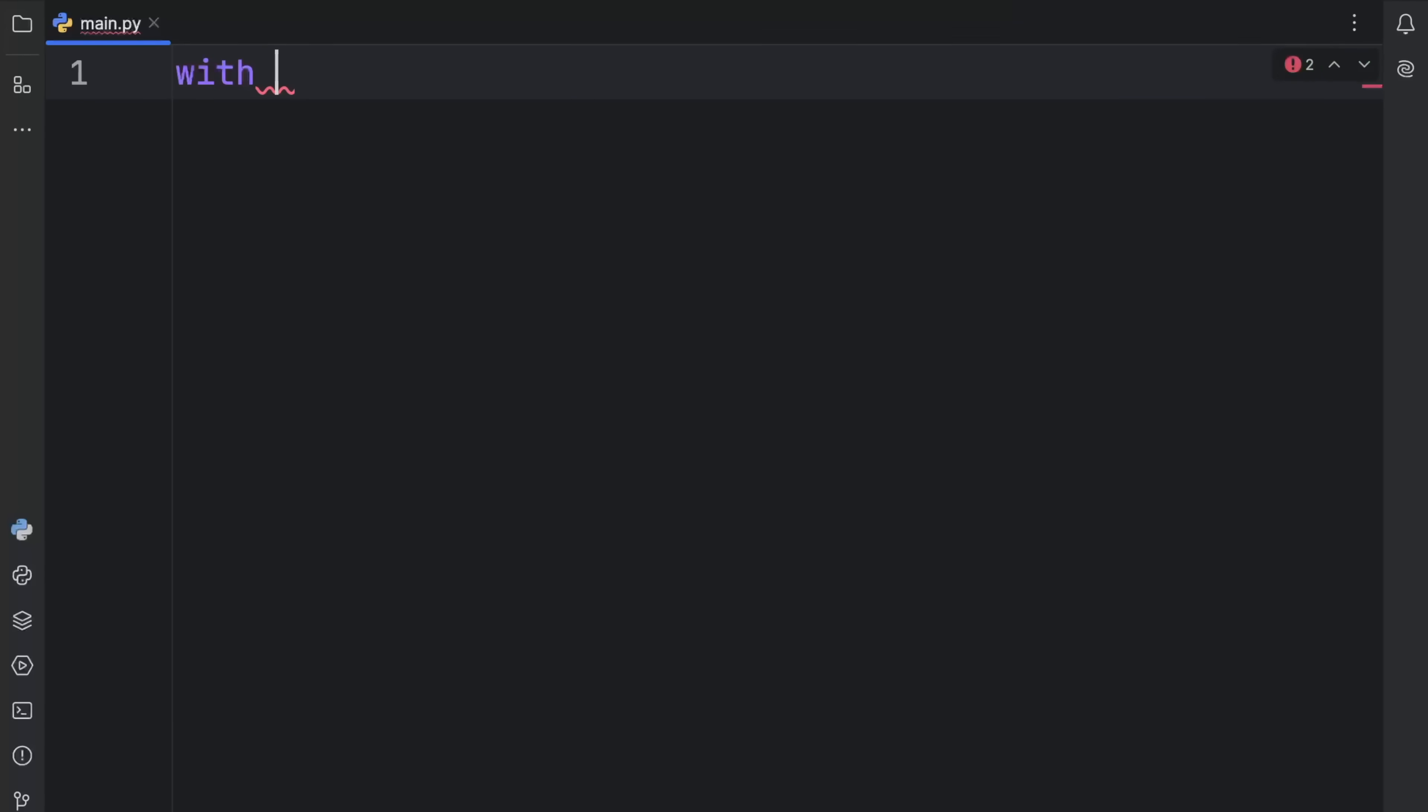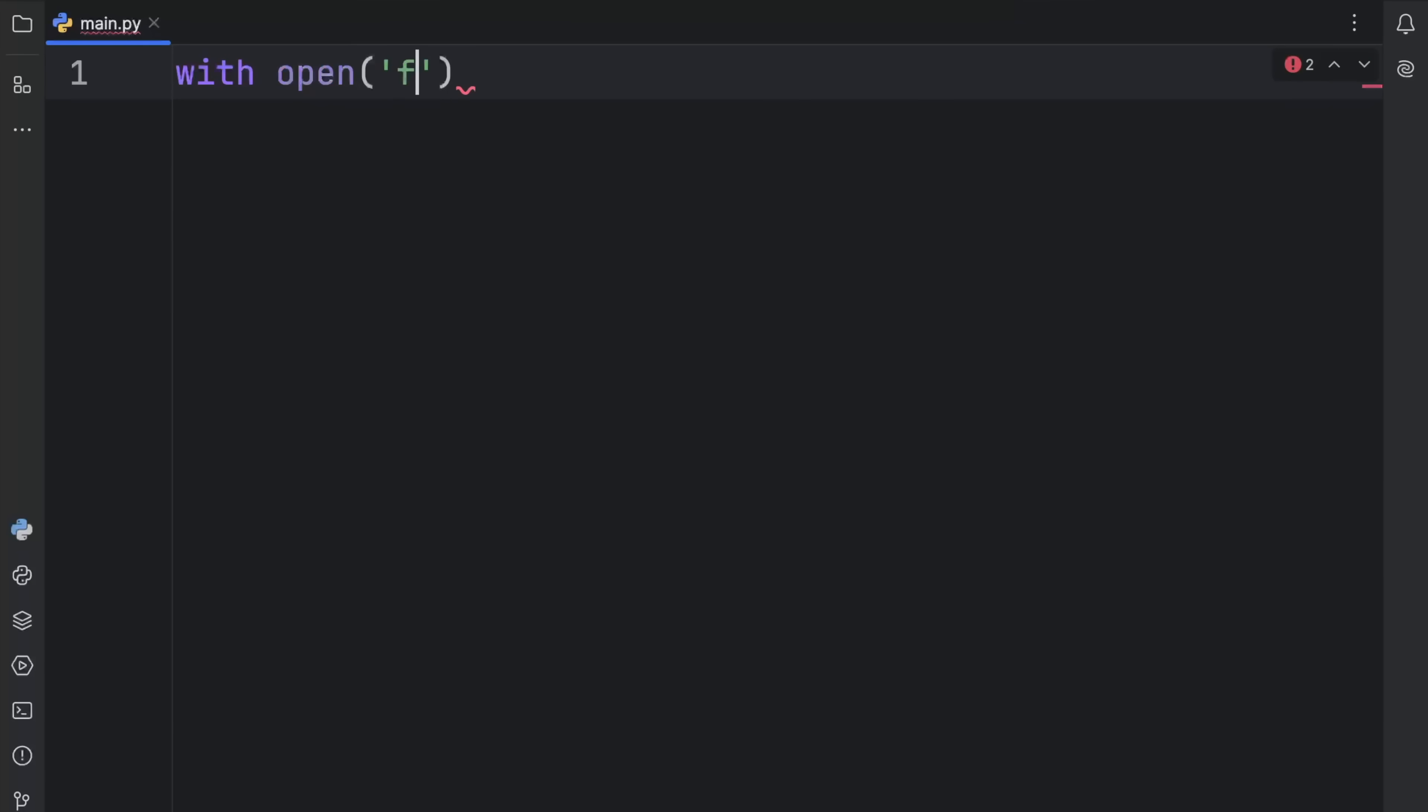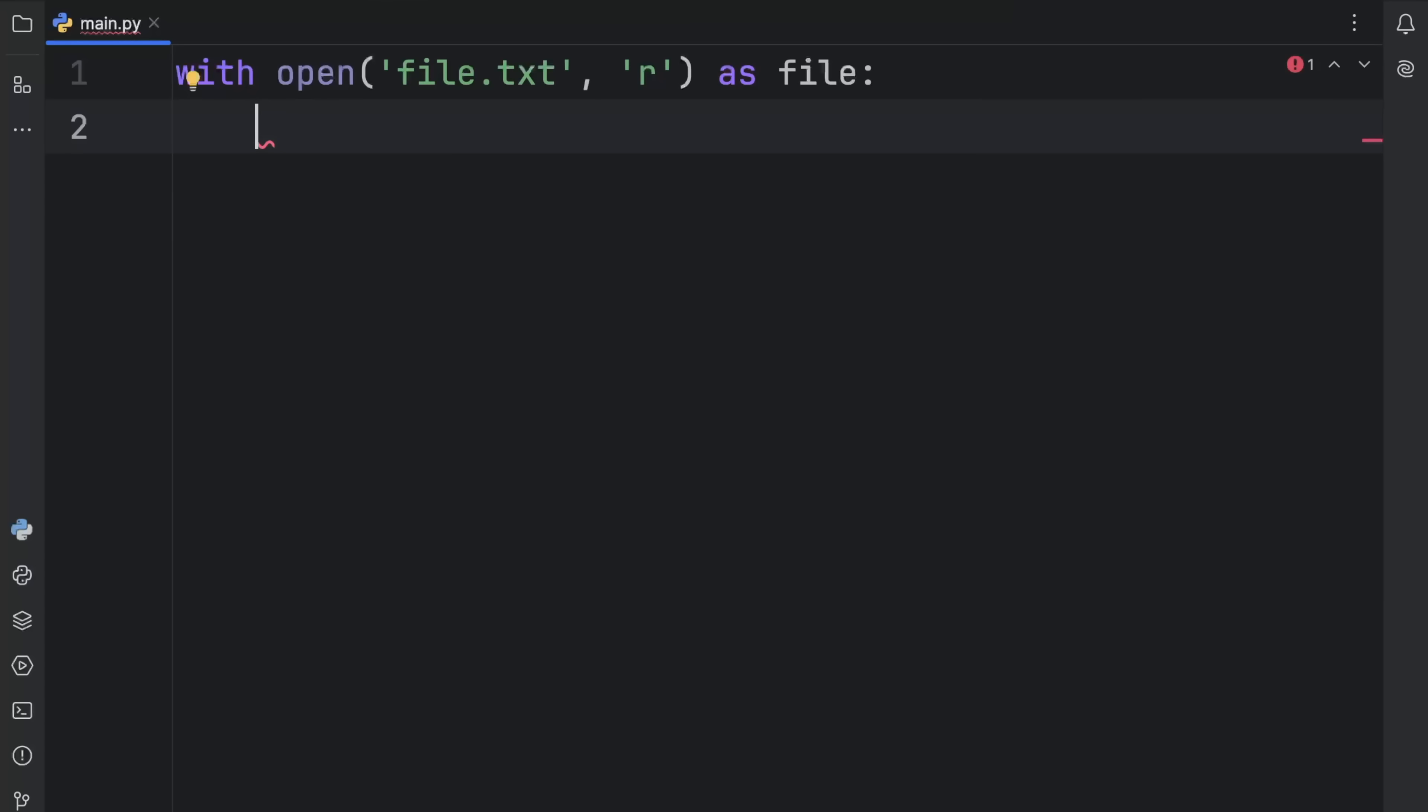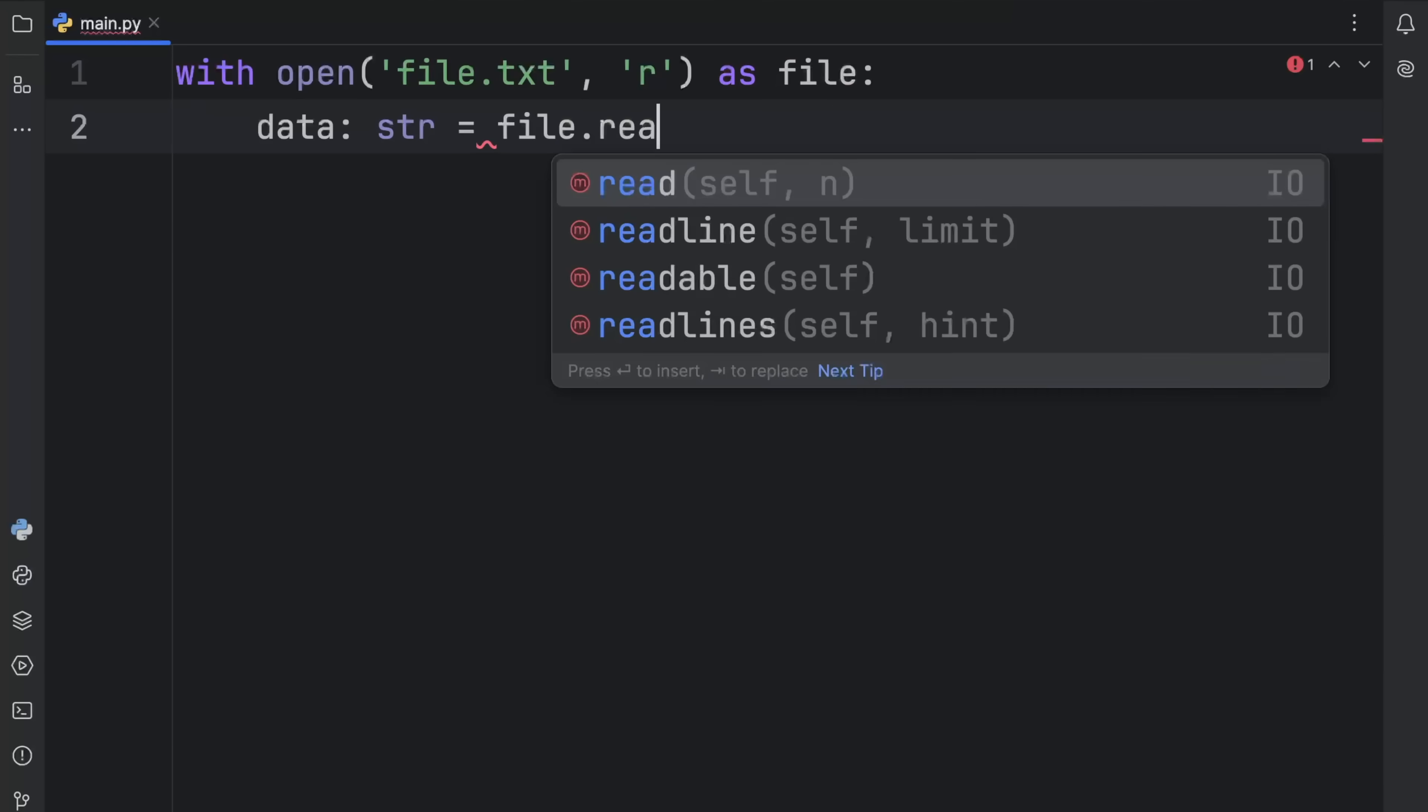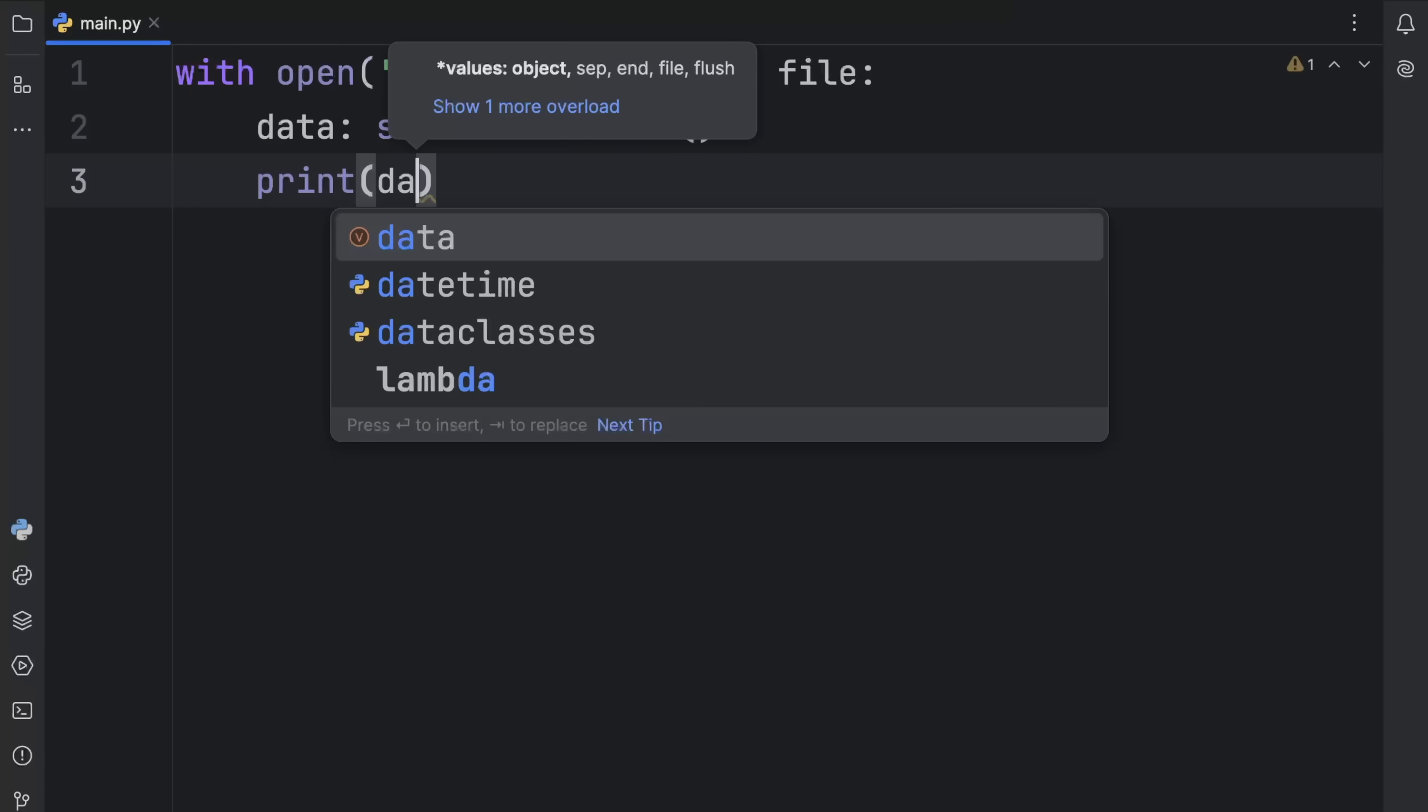For example, we might have some code such as with open file.txt in read mode as a file. Inside here, we want to read whatever data that file contains. So type in data of type string and insert file.read. And if we want to see what's inside, we can also print it.